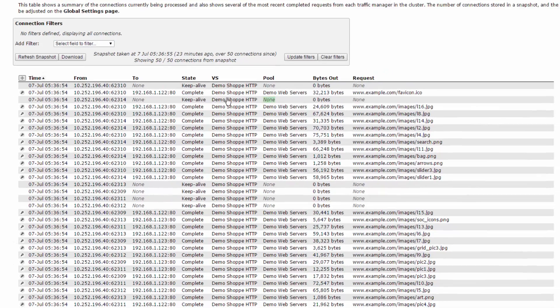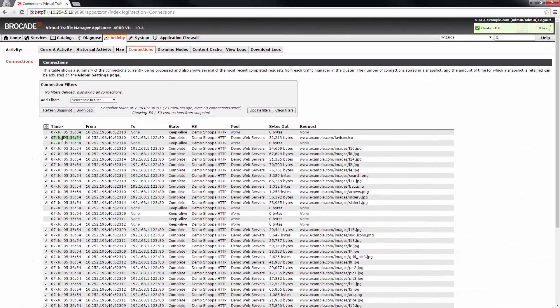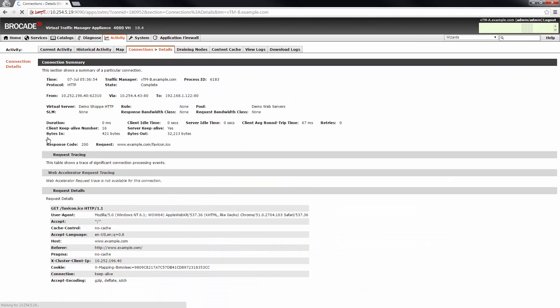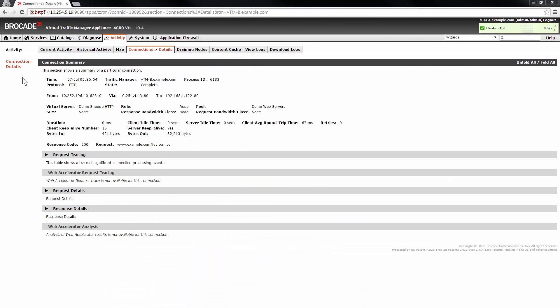Additionally, by clicking on the magnifying glass icon to the left of each line provides more information for a specific connection. The connection details page provides additional information for a specific connection.